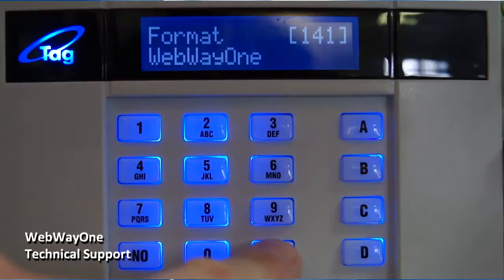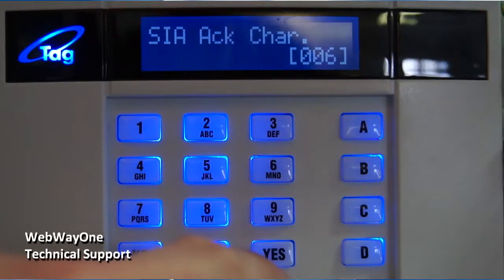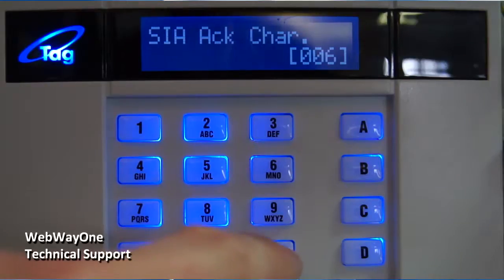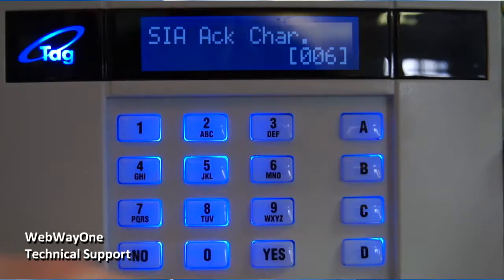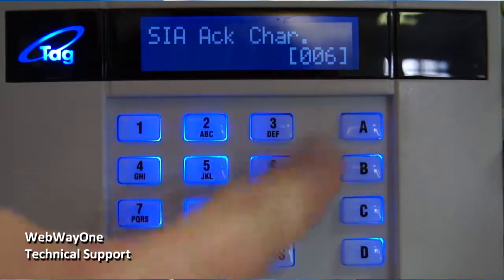Press 141 and Webway 1 should be shown. Press the Yes button to continue. The SEER ACK character should be set to 006 and the SEER NAC character set to 021.